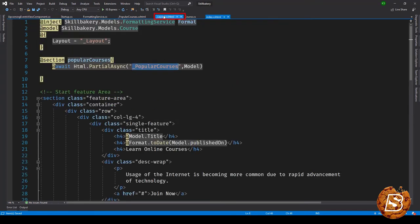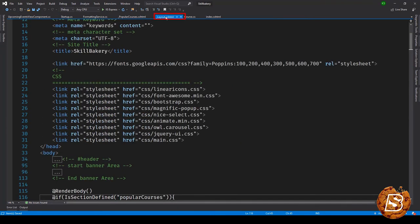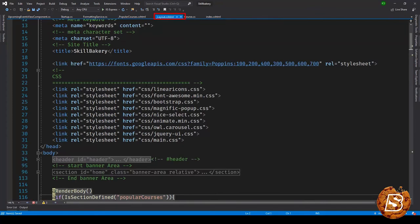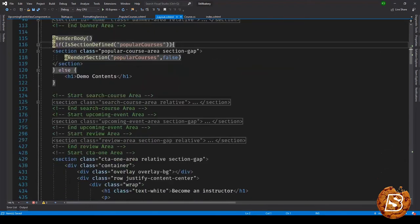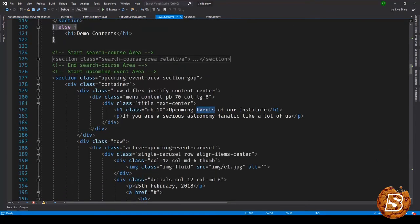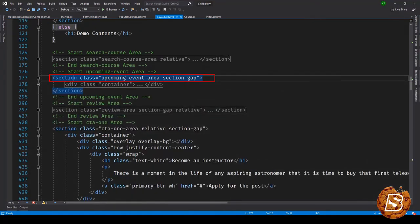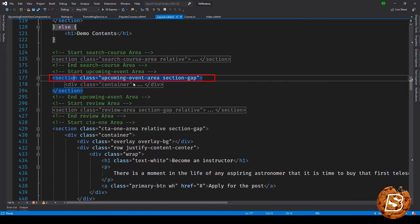If you remember we had this layout master page which was basically having everything in it. Here you can see there we have this start upcoming event area. Now this is the container which had all the HTML, so I'll be just extracting it out from here by cutting it.